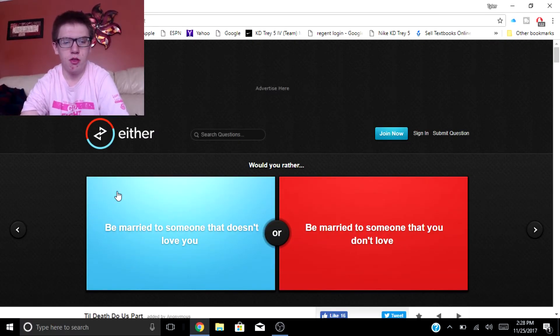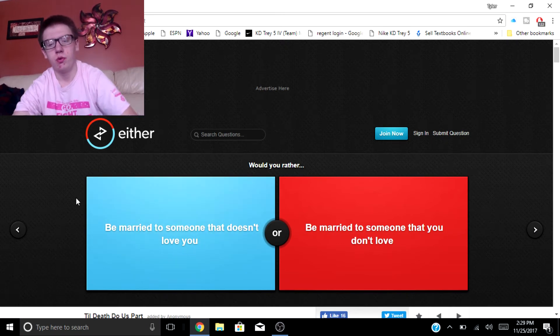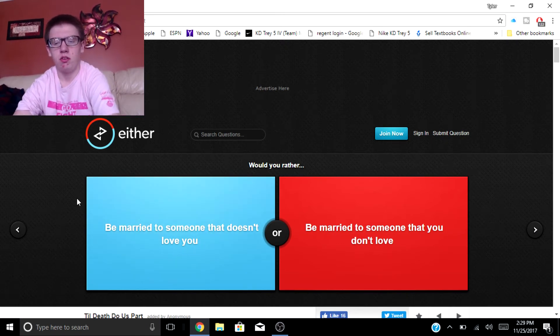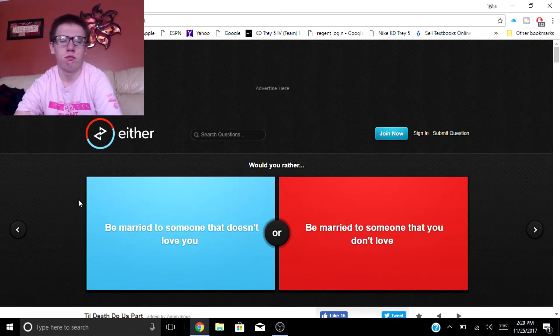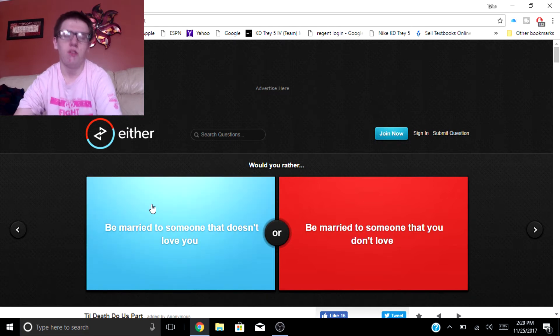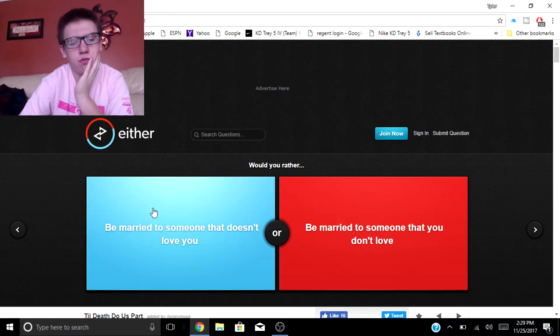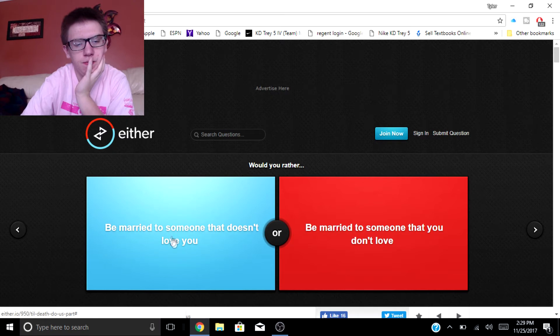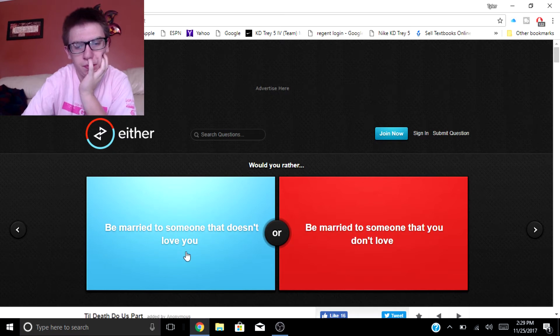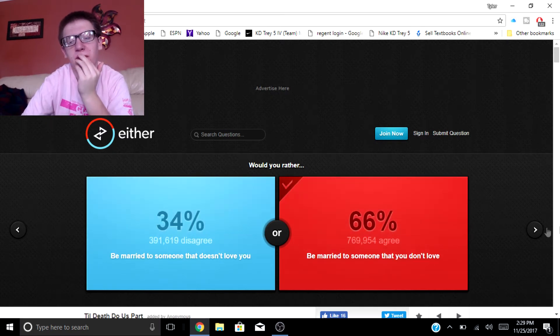Would you rather be married to someone that doesn't love you or be married to someone that you don't love? Honestly, I don't even know. Let's go with be married to someone I don't love.